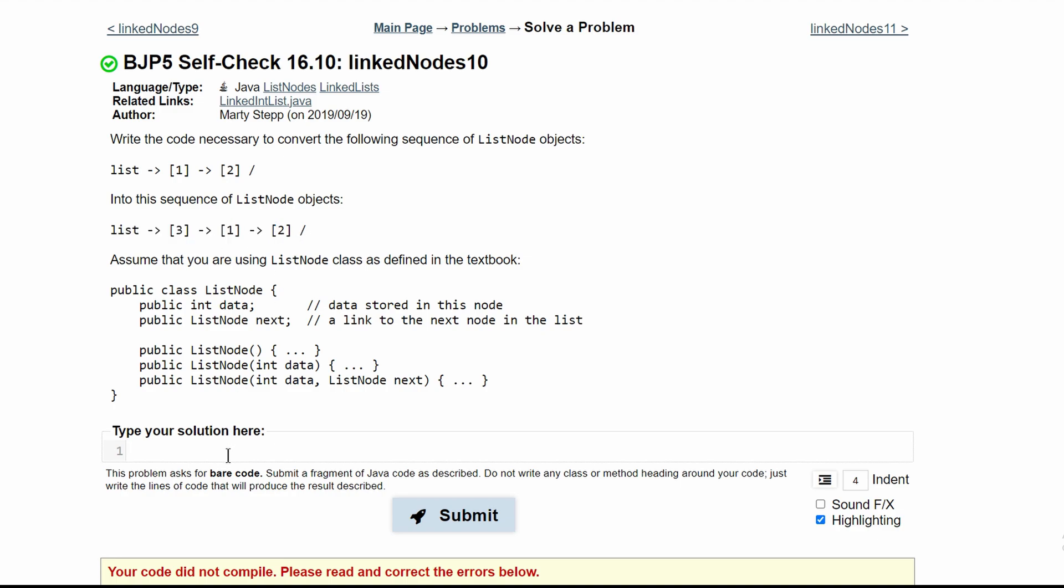To do this, we can write our list and set it equal to a new list node, because we're making a new list node, and we are going to put our first value in, which is 3. We're going to set a comma, and then inside of here, we are just going to write list.